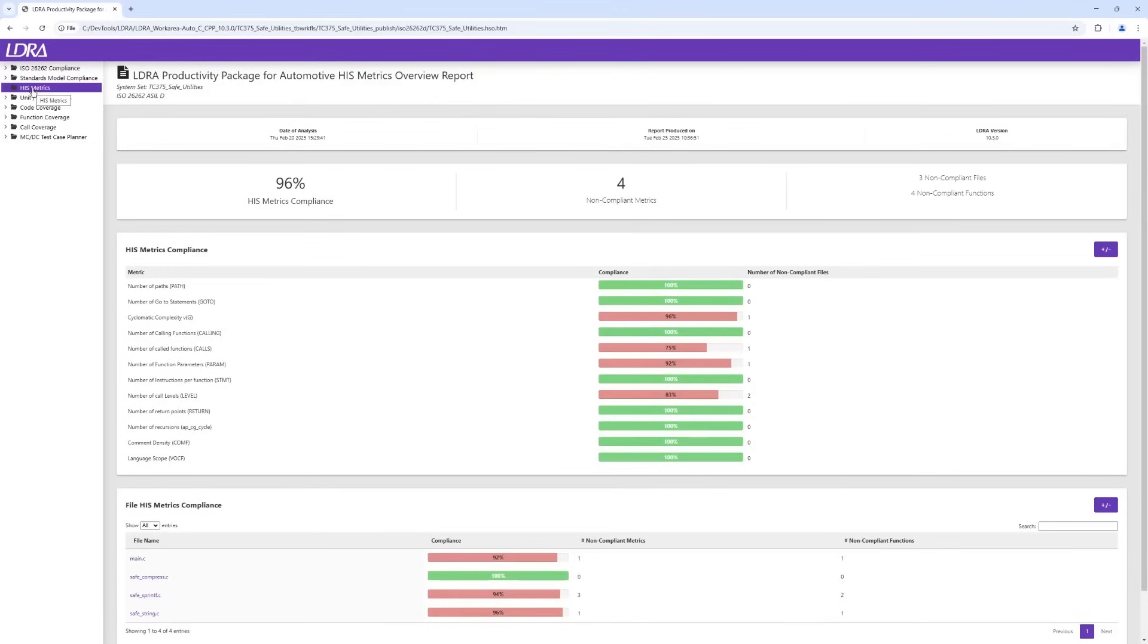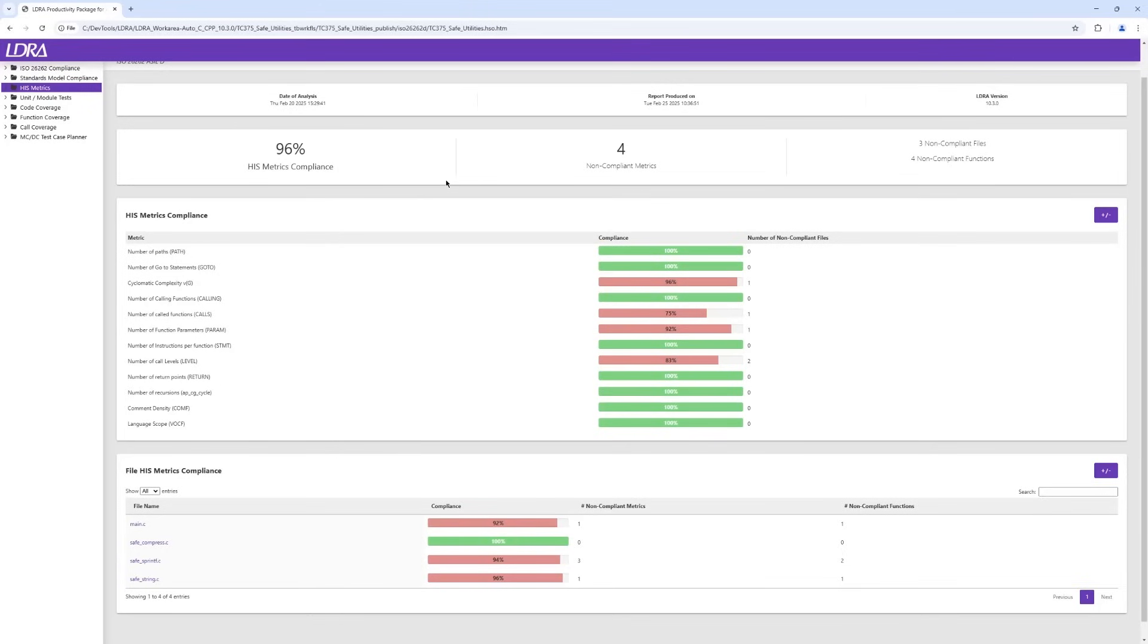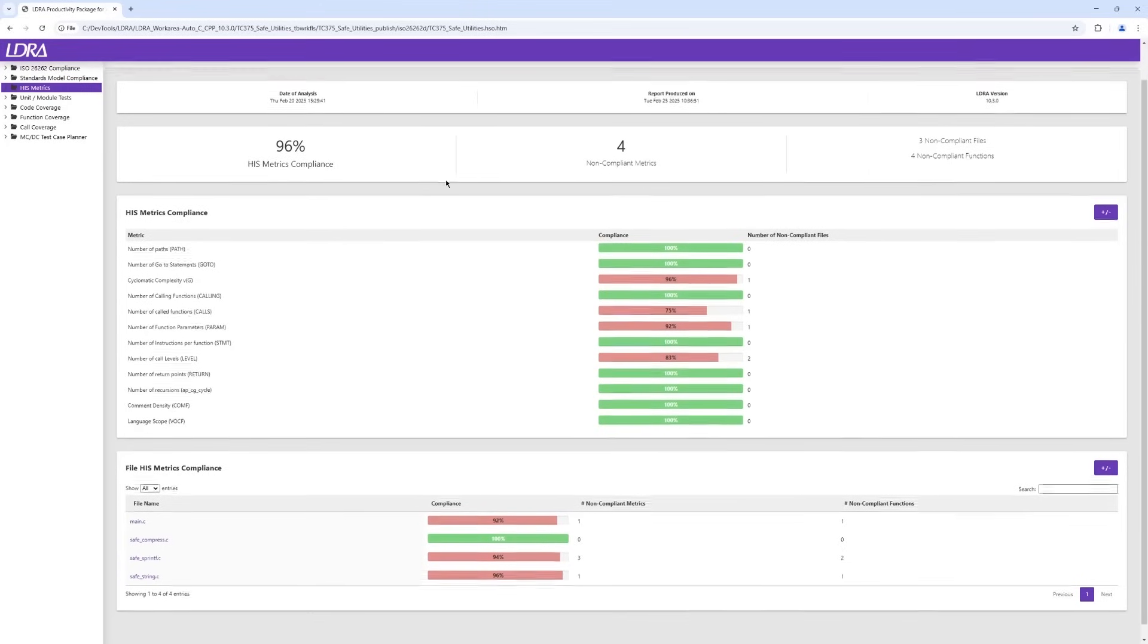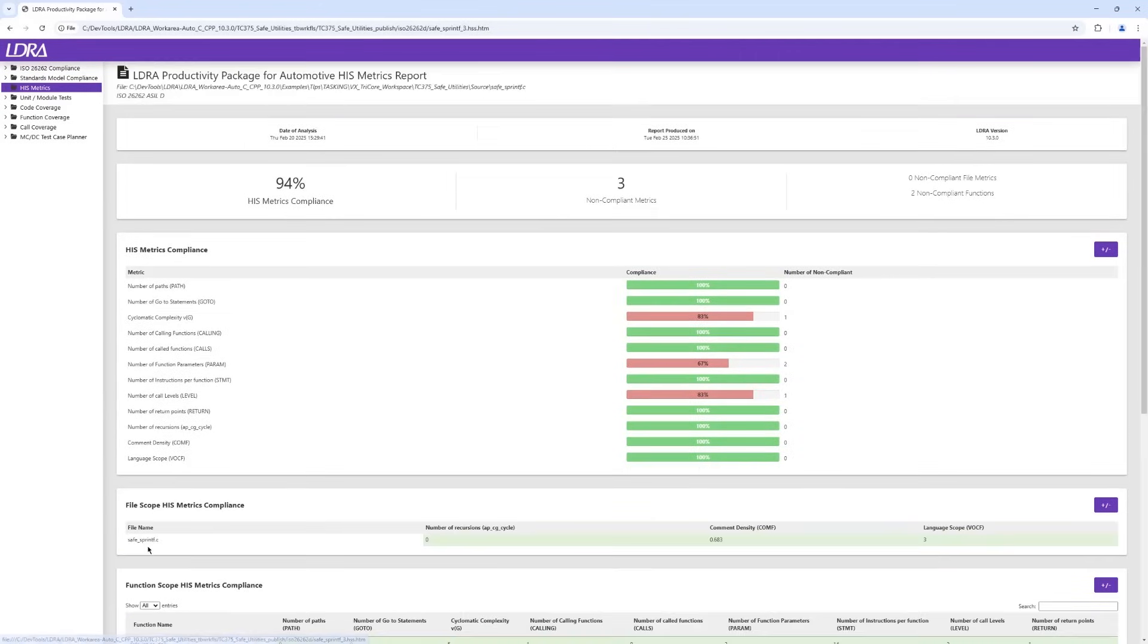Initially created by German automotive manufacturers, the Hersteller Initiative for Software, or HIS Metrics, provide recommended thresholds for essential code quality metrics. These were devised to establish a standardized framework for creating high quality code that is easily maintainable within automotive systems. At the highest level, we see the HIS Metrics for the overall software system. As we scroll down this report, we can see an overview of the compliance on a file-by-file basis.